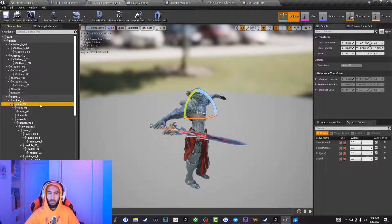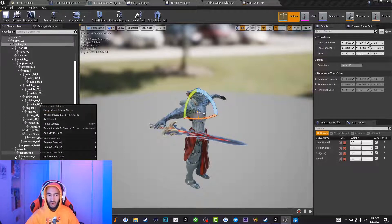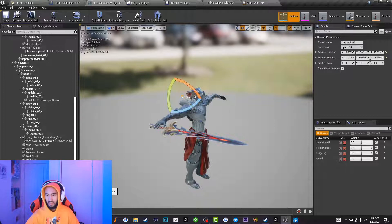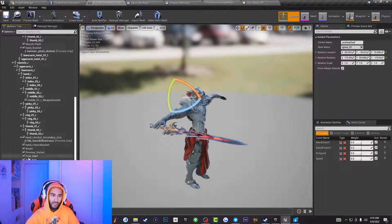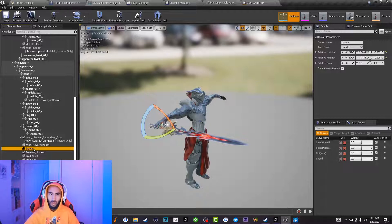Once I figure out what bone I want my sword attached to, I'm going to click on that bone, right-click, and add a new socket. I already have the sockets made. I have an unsheathed socket set to spine_3, and a draw socket set to my right hand — that's the location where my sword will go when my character draws his weapon.